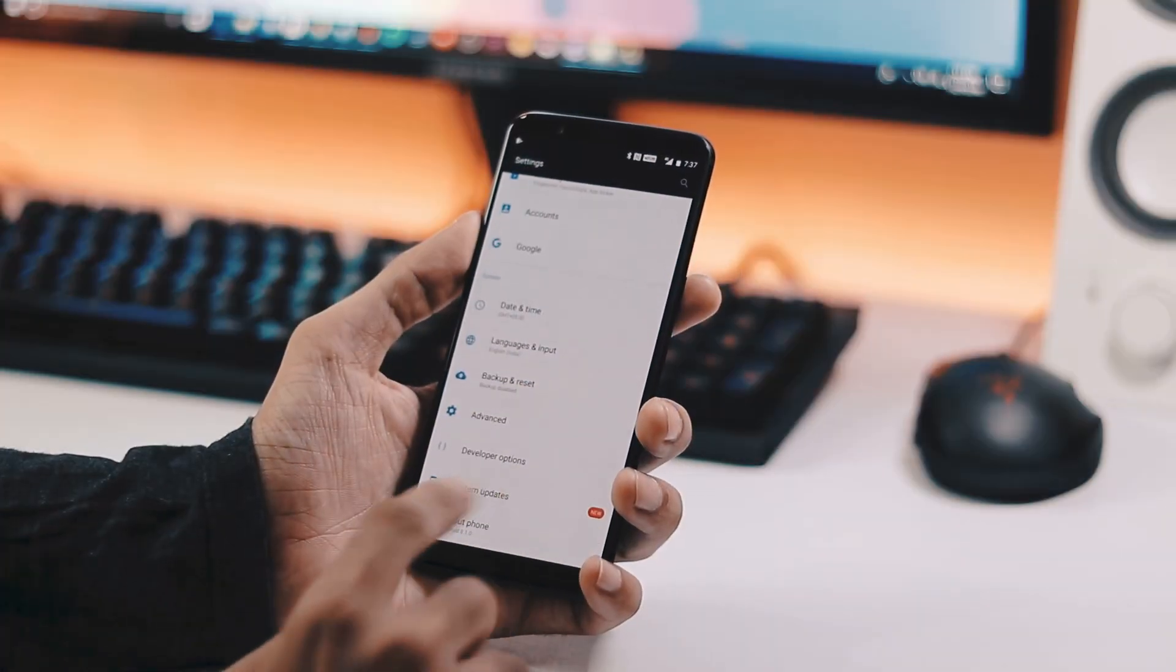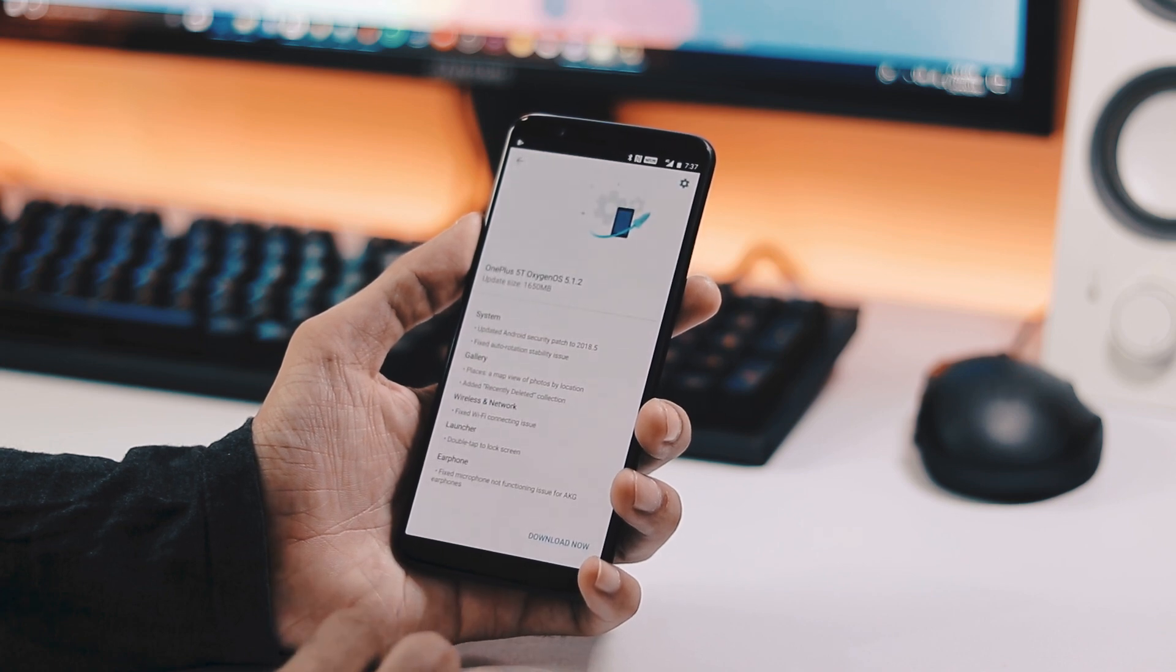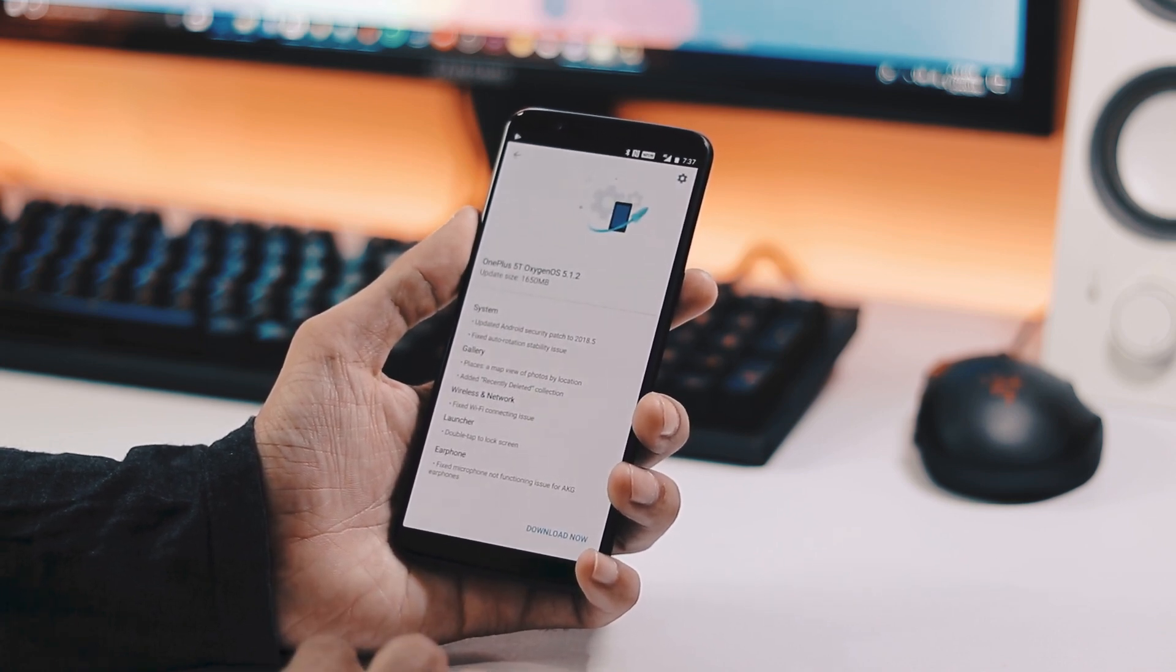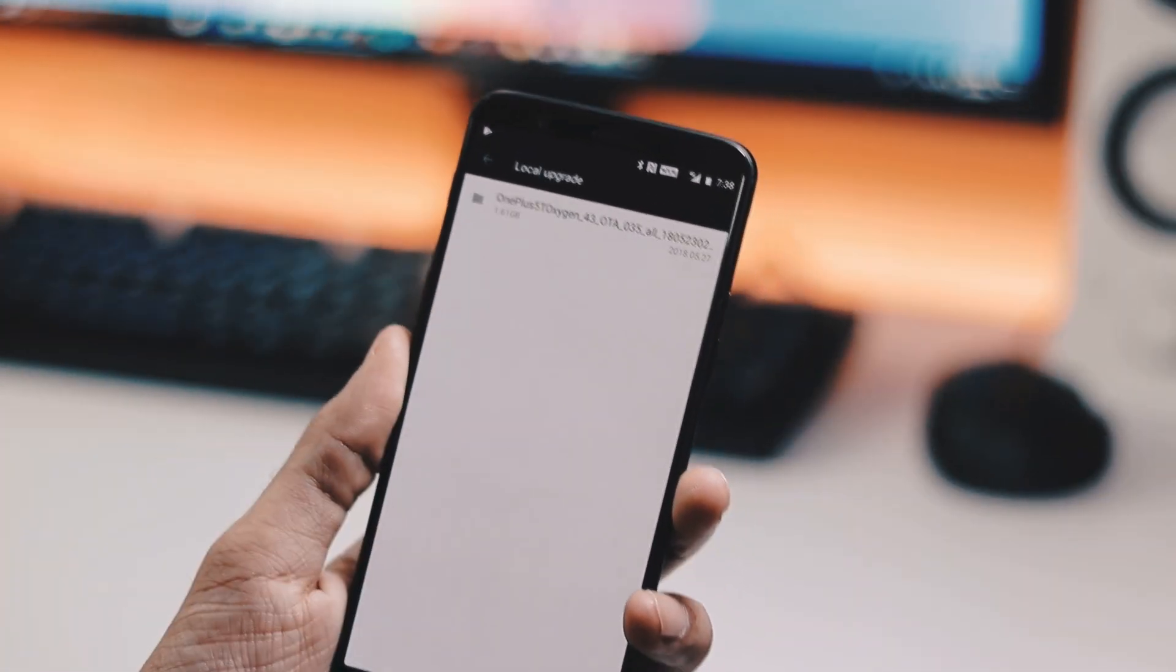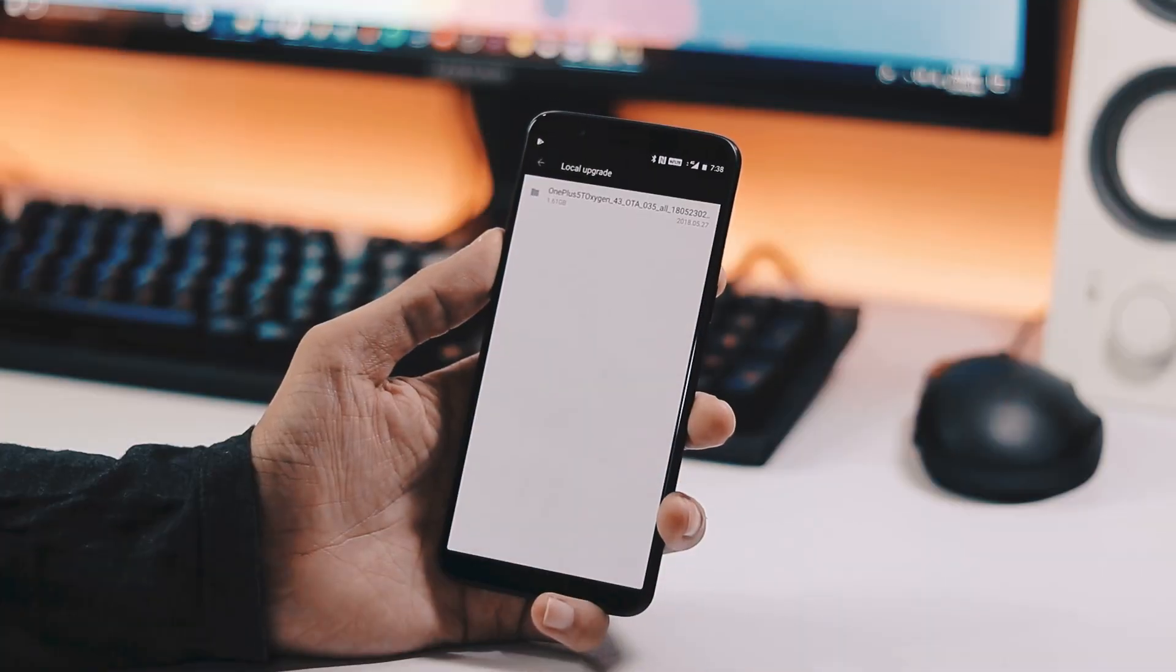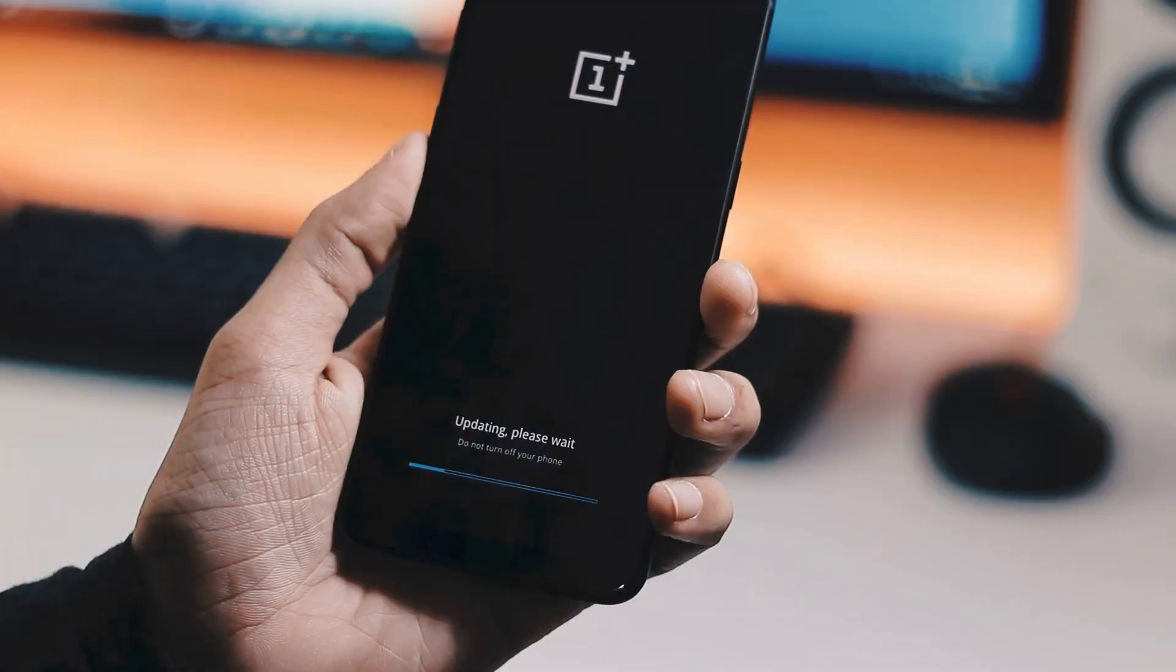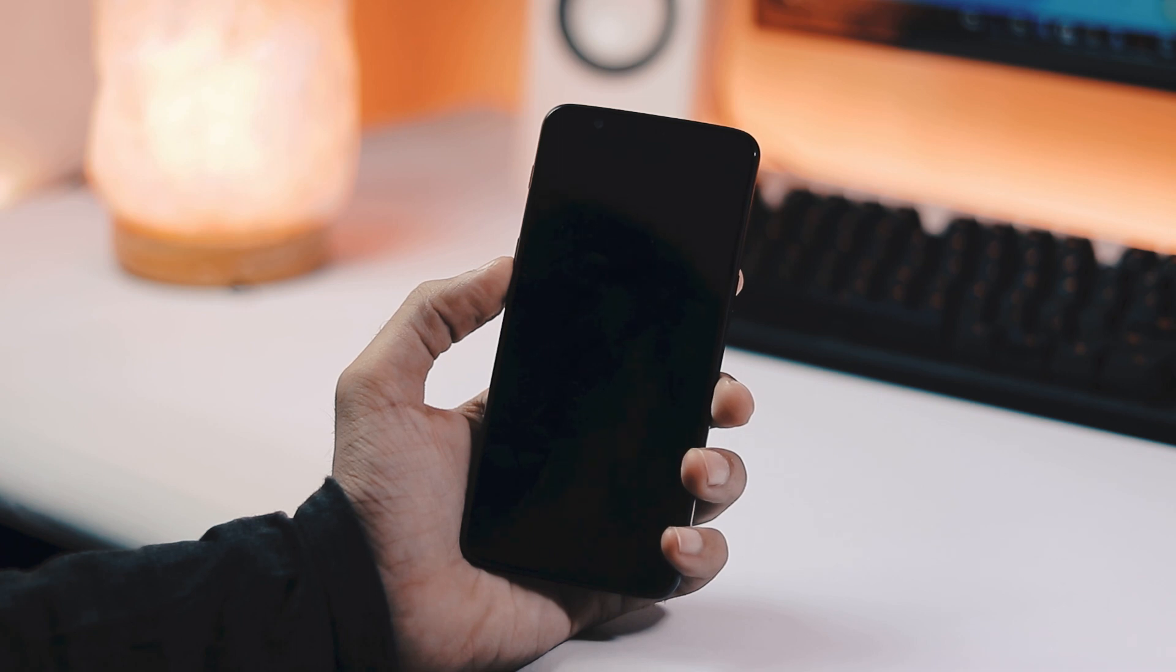I have manually downloaded the update for reuse purposes, and to install it manually, go to settings, system updates, tap the gear icon at the top right corner, select local upgrade, pick the downloaded zip file, and flash it. The installation process took about 2 or 3 minutes, and now we are done with it.